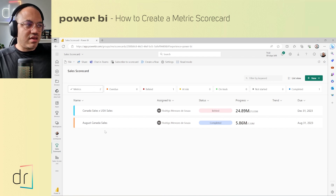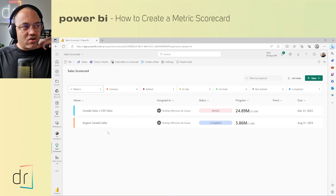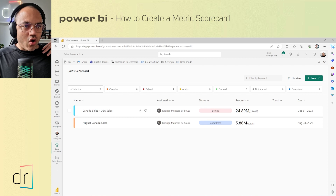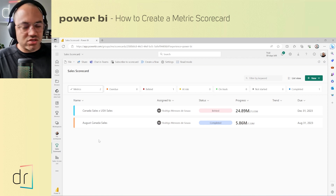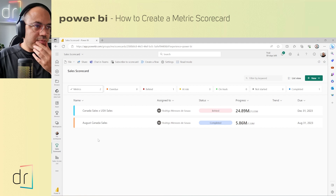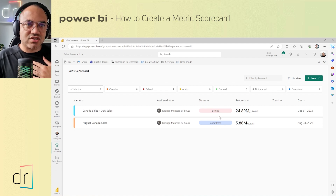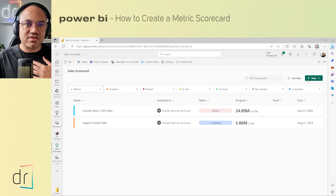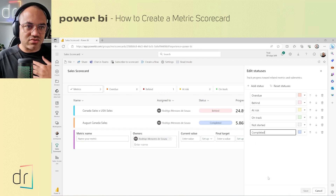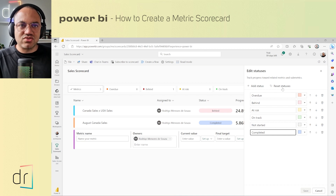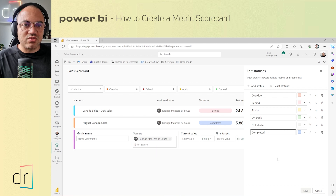I could continue adding metrics for January, February, March, April, and any other months to check all scorecards at once on a single page. That's how metrics work on Power BI and Microsoft Fabric. Before leaving, I want to show that you can change metric descriptions and manage statuses anytime — you can remove statuses, rename them, add new ones, or reset to the default. This gives you full control over how you monitor your scorecard.